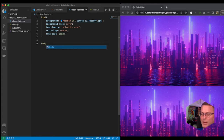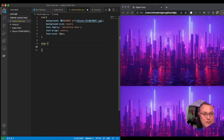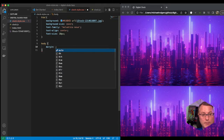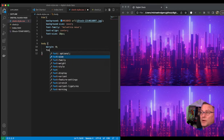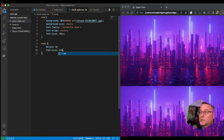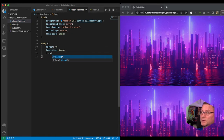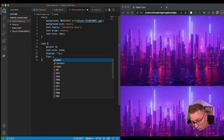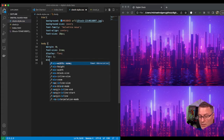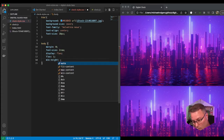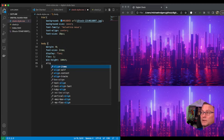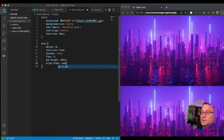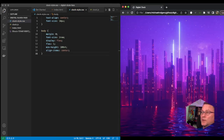Let's go ahead and do our body styles. We're going to set the margin at zero and set our font-size for the body at 2rem. We're going to use display flex, set our flex to one, our min-height to 100vh, and our align-items to center. That changed the background a little bit.